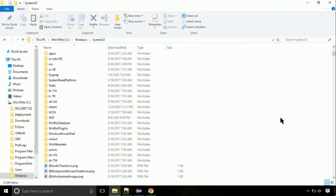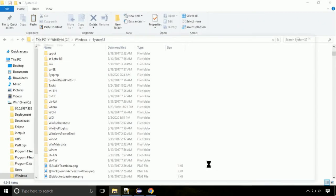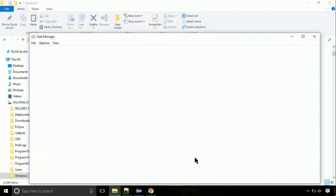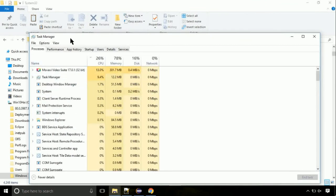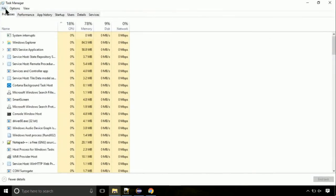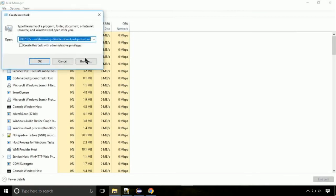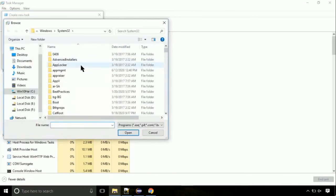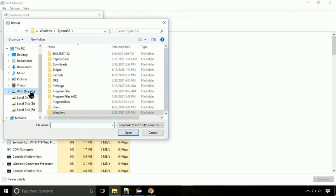Now right click on taskbar and select task manager. This is going to be an important step. Click on file, select run new task, then click on browse button. Follow my screen. Move to C folder.